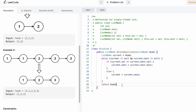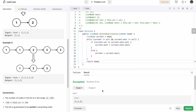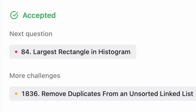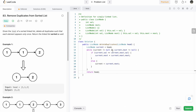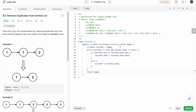Let's try to run the code. The test cases are running successfully. Let's submit — our solution has been accepted. The time complexity of this approach is O(M), where M stands for the number of nodes in the input linked list. The space complexity is constant O(1) because we are not declaring a new linked list — we are just changing the connections between the nodes.